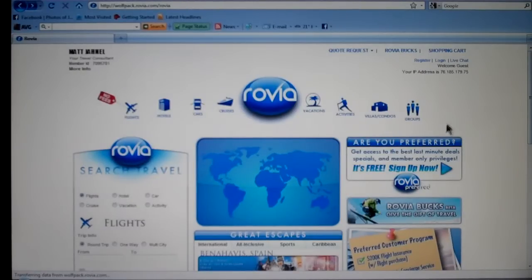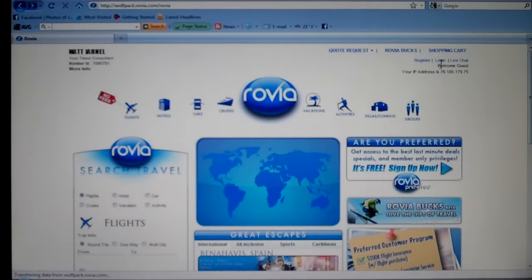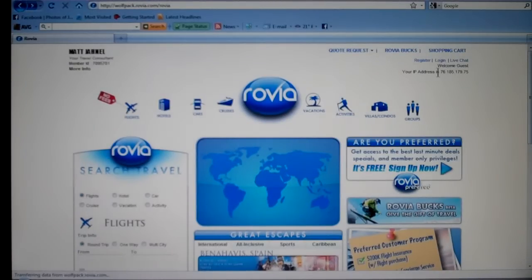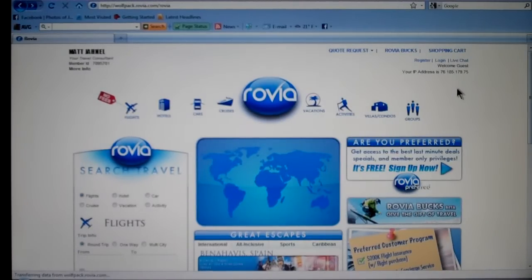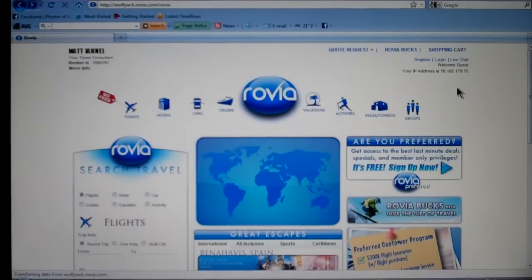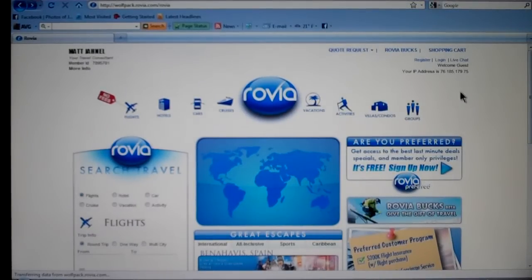Now anybody that does become a preferred customer, have them come up here to the left hand side or the right hand side — this is where they're going to register every time. They're going to come in here, log in, and that's where they can type in their preferred customer password so they can get the benefits when they do book.